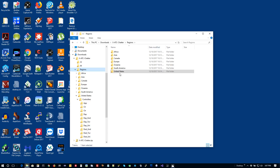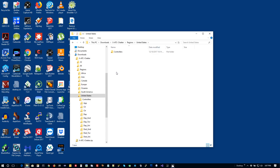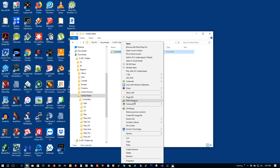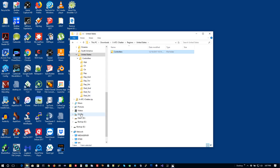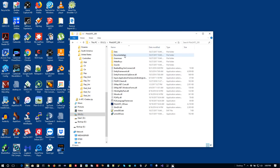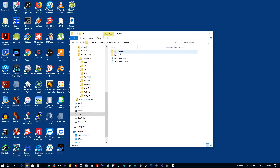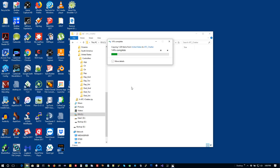You can merge regions to some degree. For example, United States and Canada are probably fine to merge since it's all English-speaking, though you might hear a slight Canadian accent. It probably doesn't make sense to combine United States and Europe since the differences would be obvious. To install the United States region into PilotATC, open that region, right-click the 'controllers' folder, copy it, go to your PilotATC installation on the C drive, navigate to the sounds directory then the ATC chatter directory, and paste it right in.